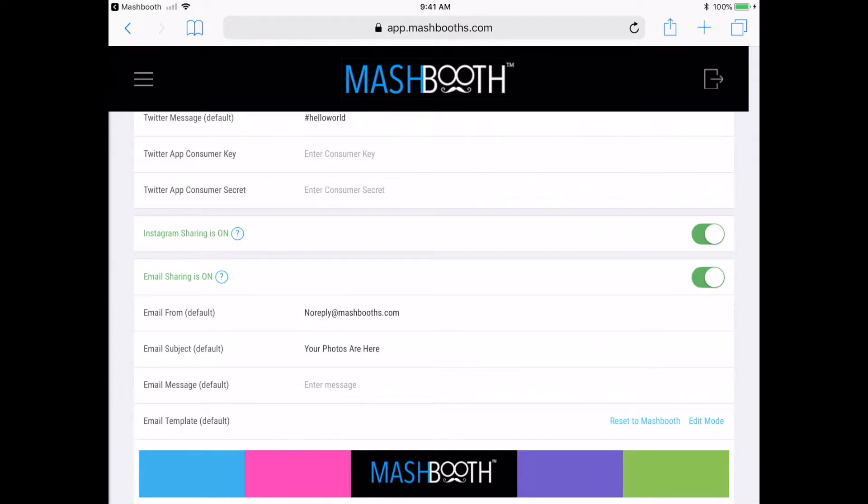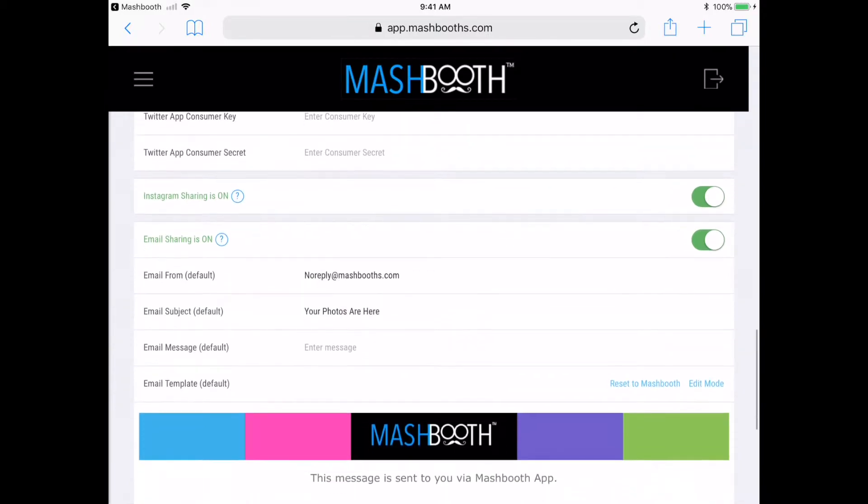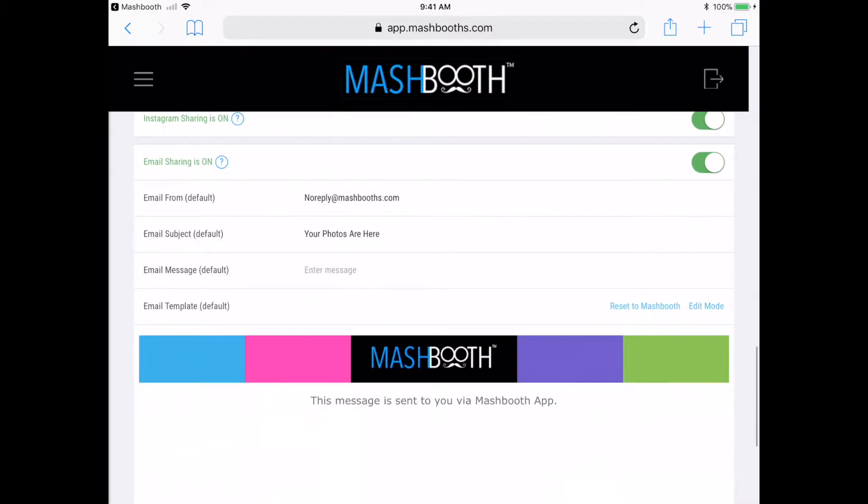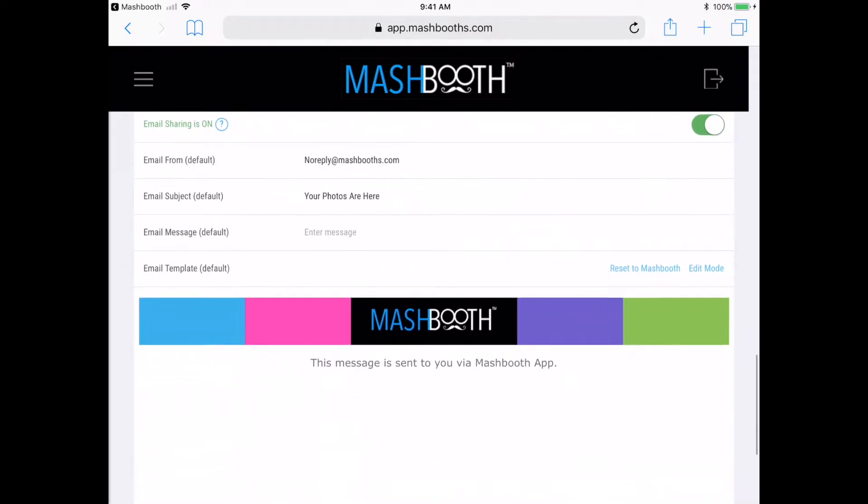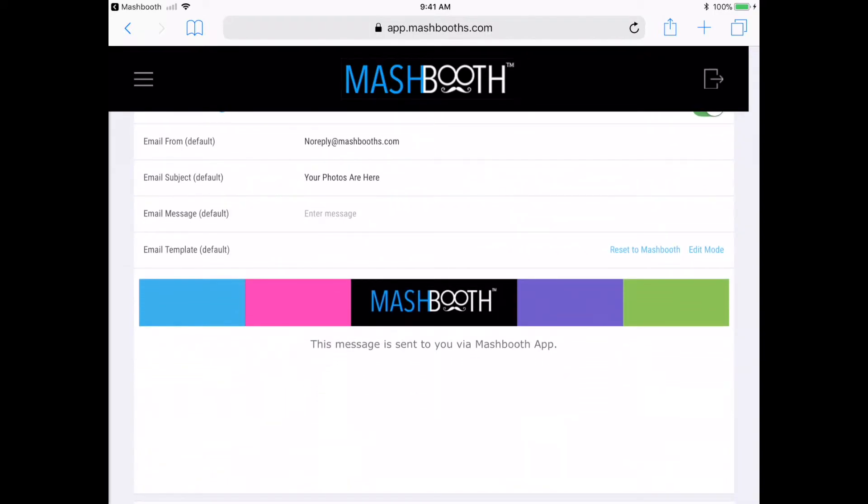So here, where it says email template, this is where you should upload your own company logo in JPEG format. It's a great way to market your own company since every guest who emails themselves their photos will see this in the body of their emails.